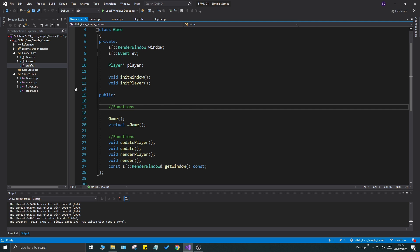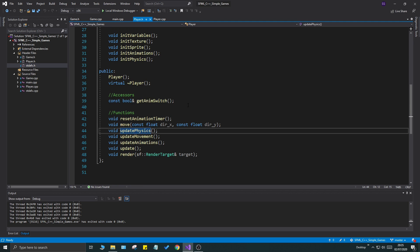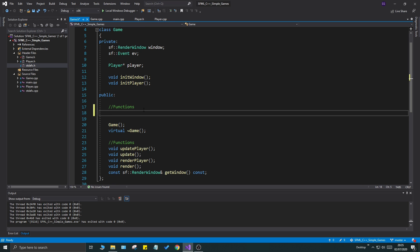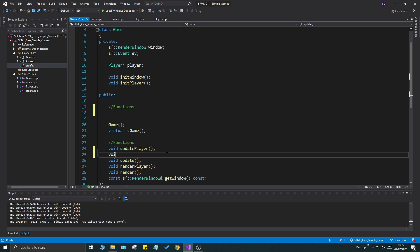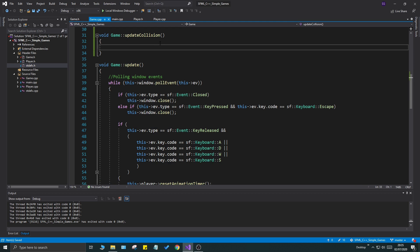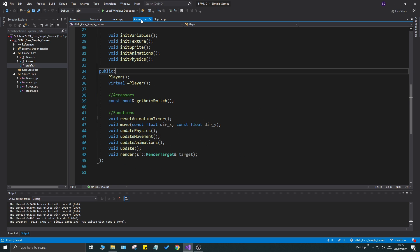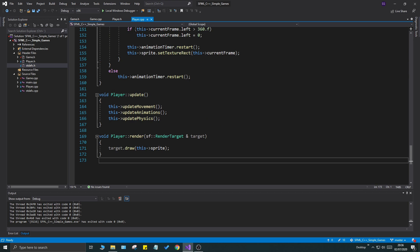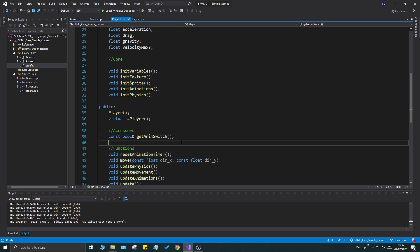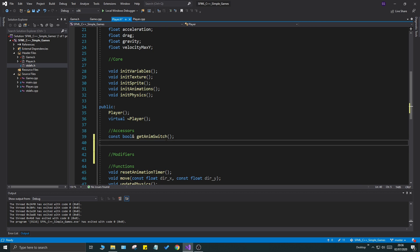To accomplish this we need to create a few functions. First, go to game.h and create a void updateCollision function — define it in the cpp file but leave it empty for now. Then go into player.h and declare a few things we'll need. Create a modifiers section and we'll declare several accessor functions.